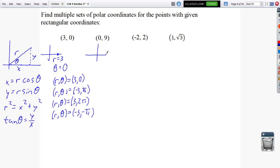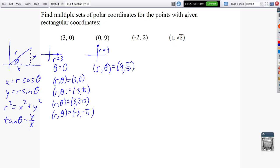For (0, 9) in rectangular — that's just up 9 units. My r is 9, and theta is pi over 2, since that's a quarter rotation. So one polar representation is (9, pi over 2). I could also use (-9, 3 pi over 2) — go to negative 9 and rotate three-quarters around — or any other combination that gets me to 9 units straight up.